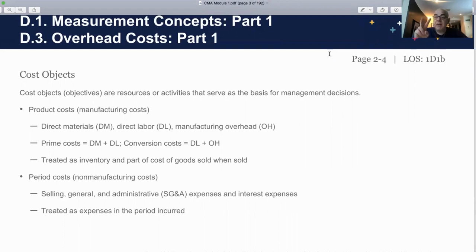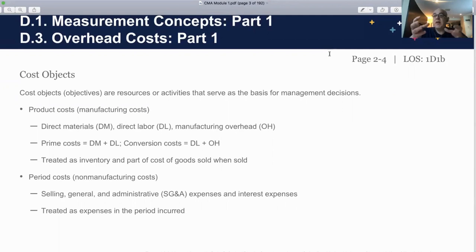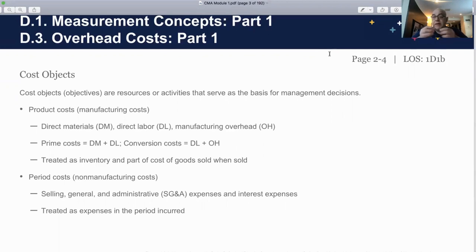Direct costs have two categories: direct material, which is the material that actually goes into the process, and direct labor, which is the actual time of the person preparing the sandwich, or working on the machine, or whatever the business we are in. These are costs that can be directly attributable to that product.